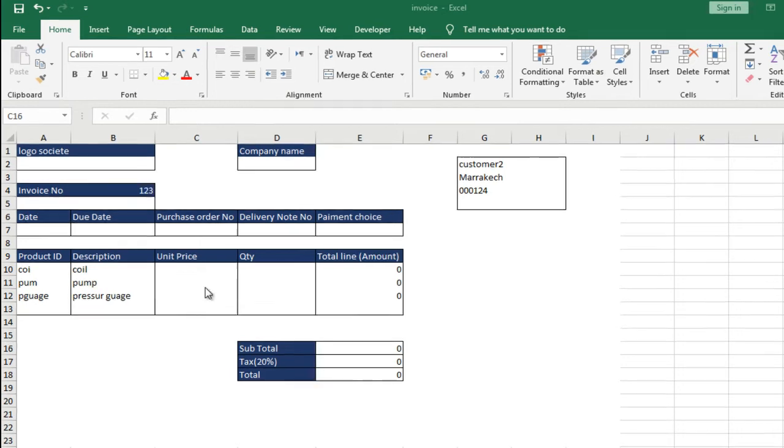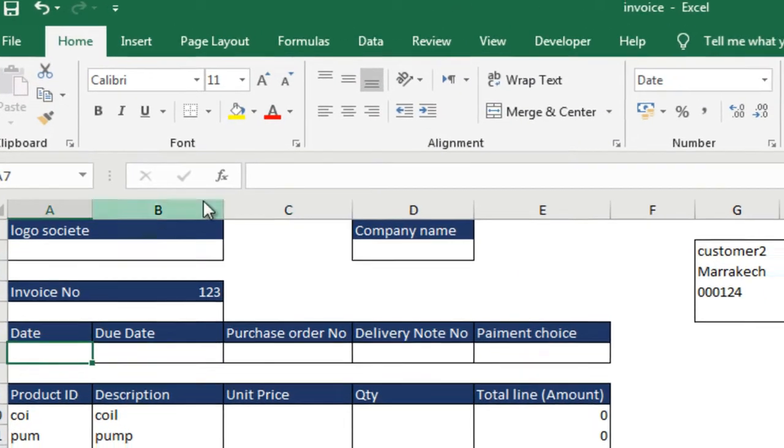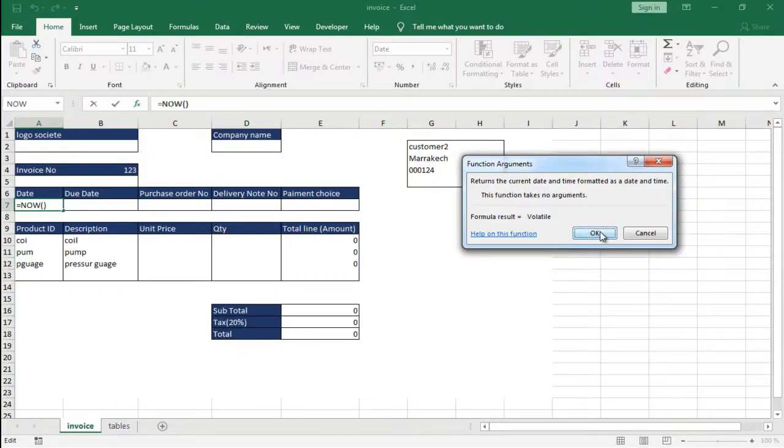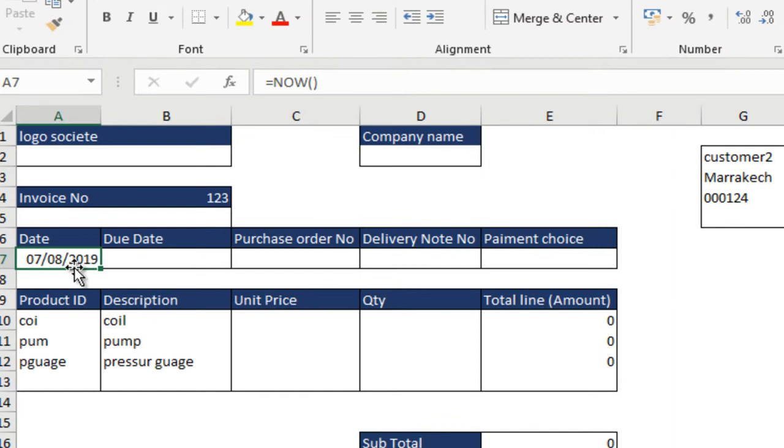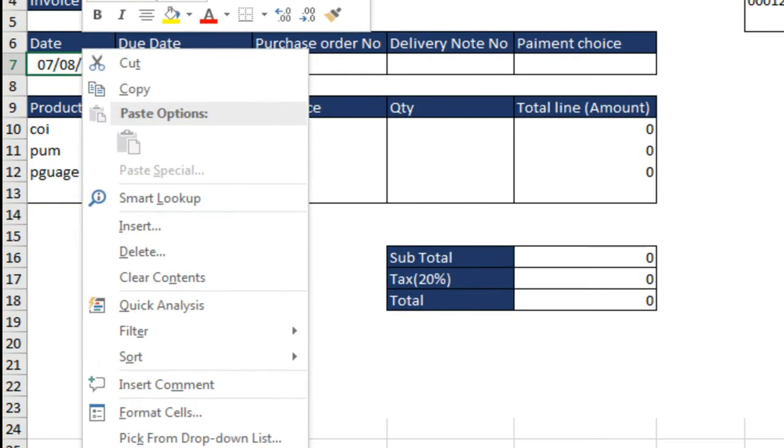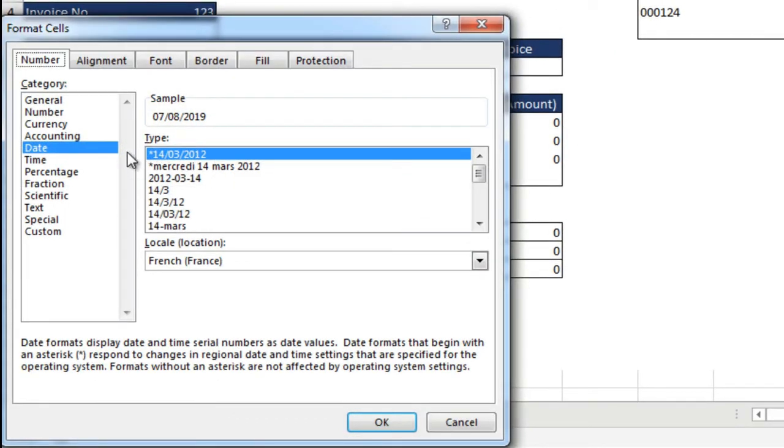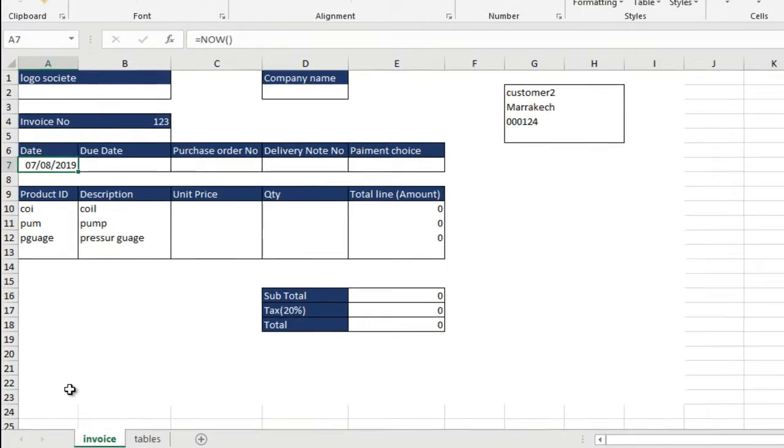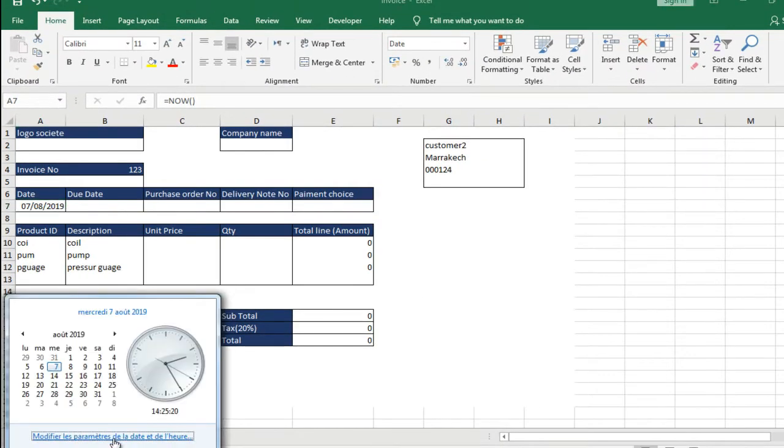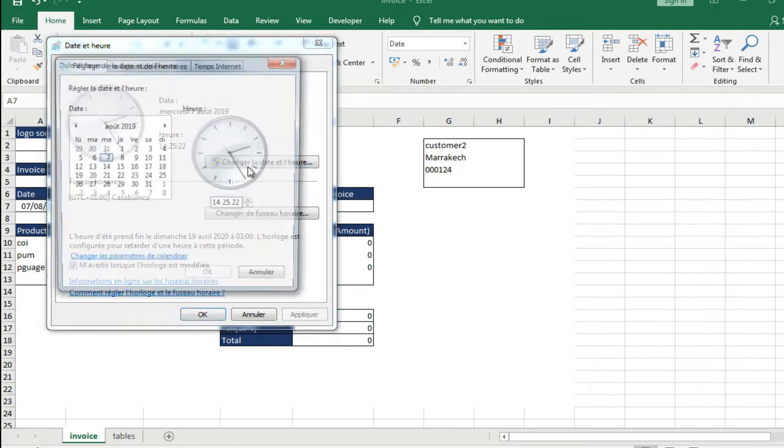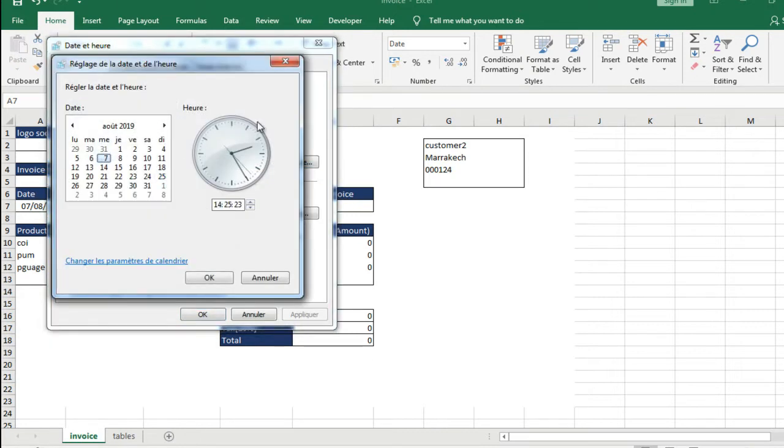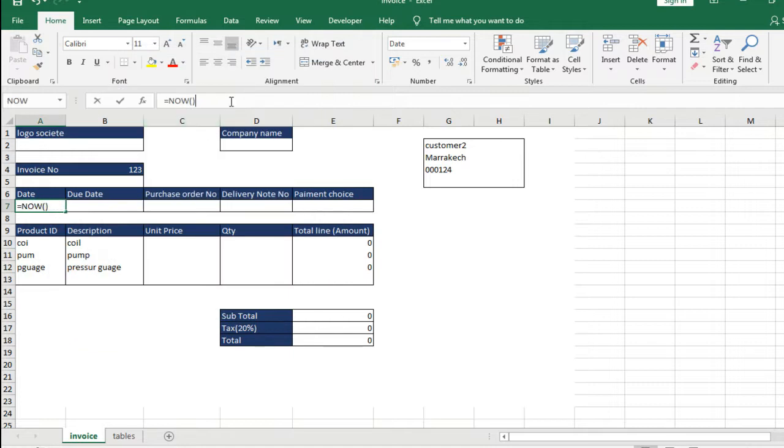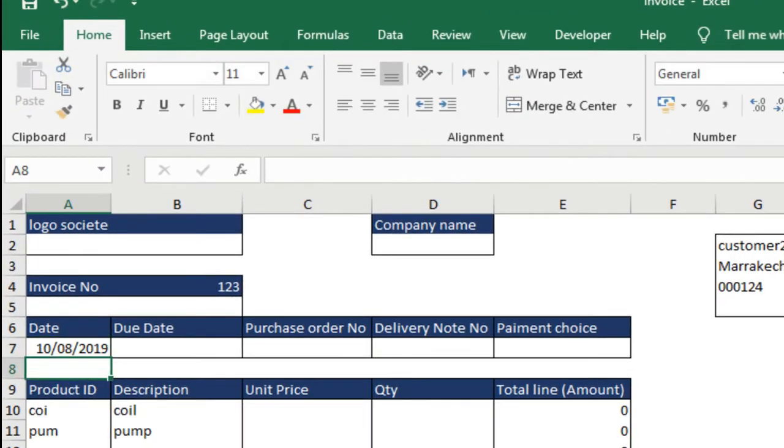We will calculate the date of the invoice with the function NOW. In the format of Excel, choose the category date and type this month without hour. But this function NOW is variable according to the date. If we change the date, it will change. And so, if we open this Excel file to a different date, the date of the invoice will be the date of Windows, like this example.